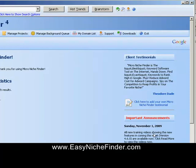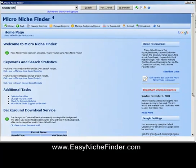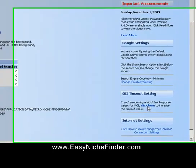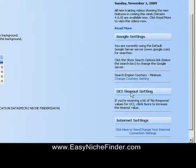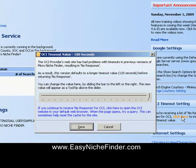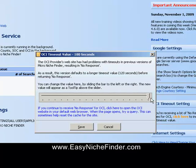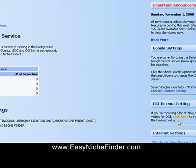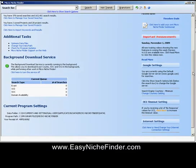Those of you who have been using this program a while will know that we have the OCI, which I absolutely love, but it kept timing out. So you need to come down here to the OCI timeout and click here and spread it right out to 180 — I think it's 180 seconds. Just scroll that little thing along right to the end and you'll find that it won't time out on you. That's probably about all you need to do on the front page.